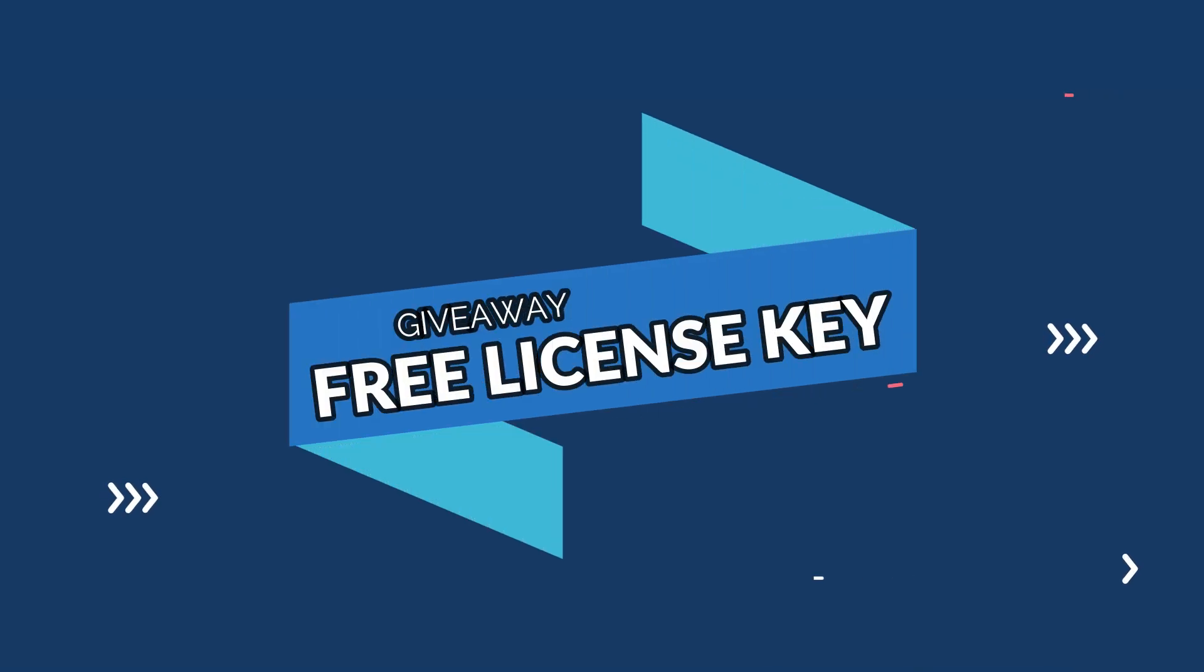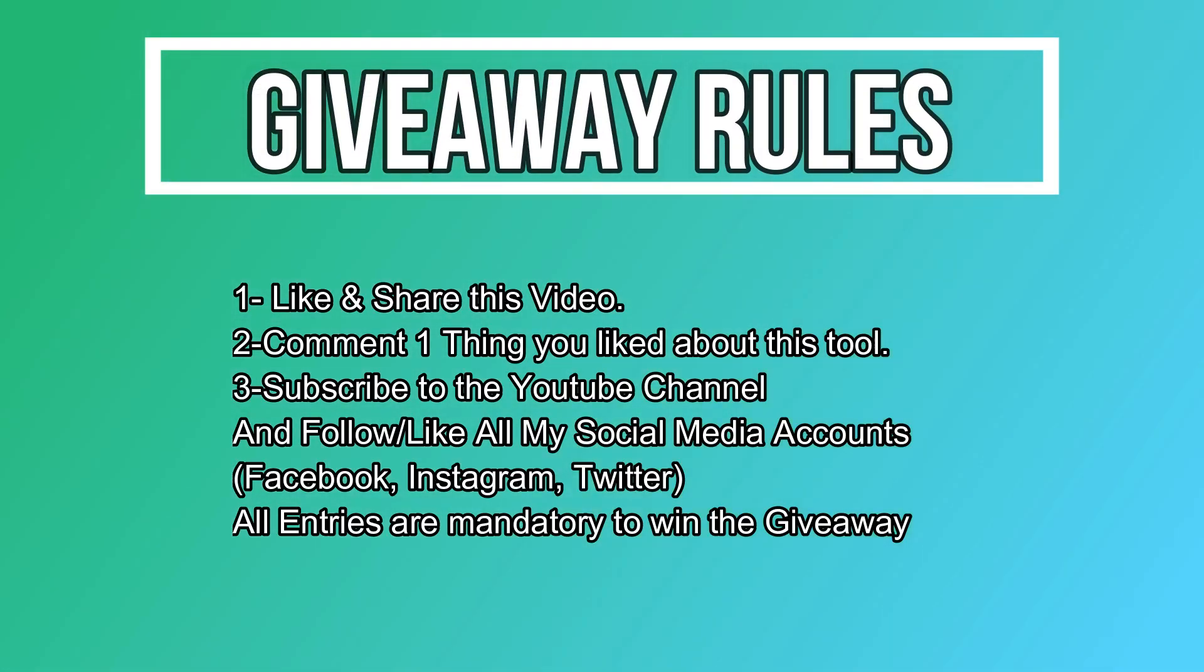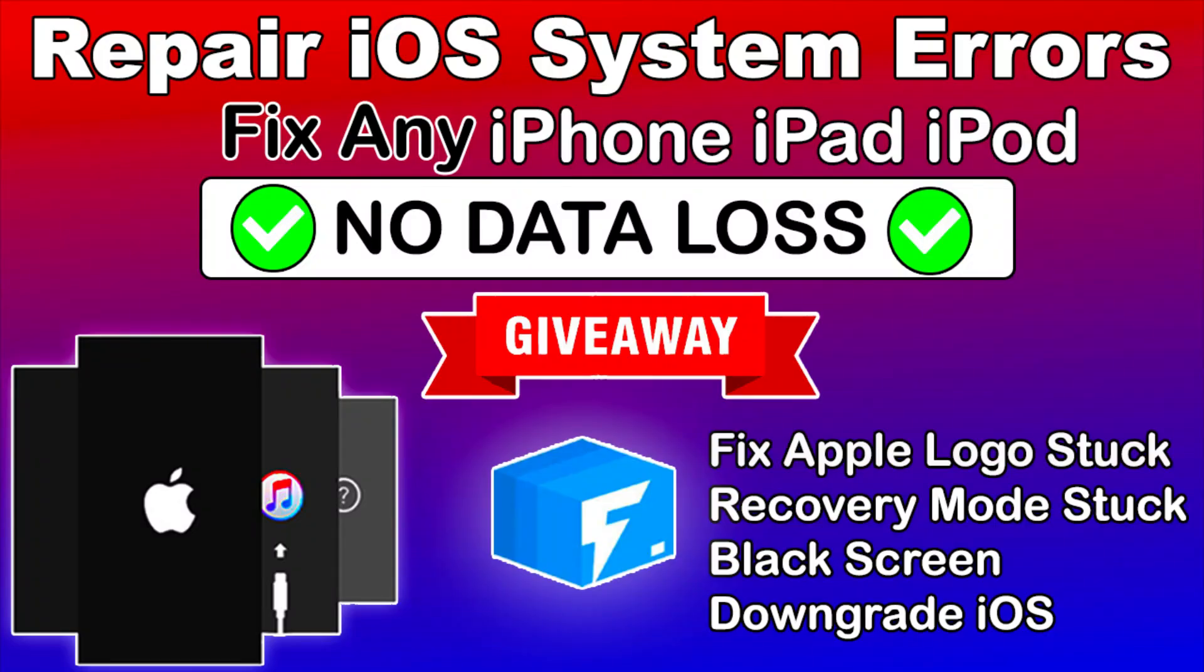Now let's talk about the giveaway. I'm giving away free license keys of this tool. All you need to do is first like this video, share with your friends, comment down below one thing you liked about this tool, subscribe to this YouTube channel, follow all my social media handles. Just check out the description link and confirm your entries there.